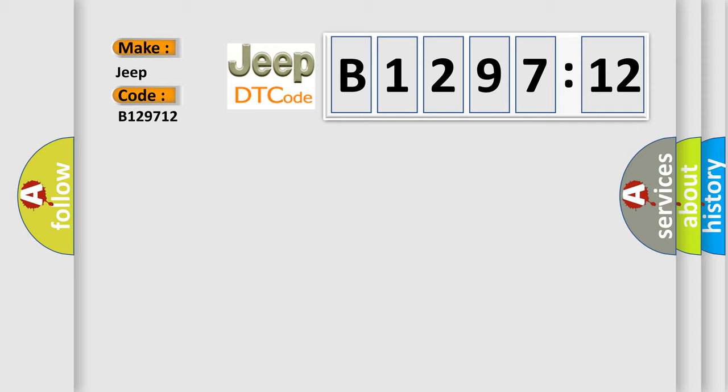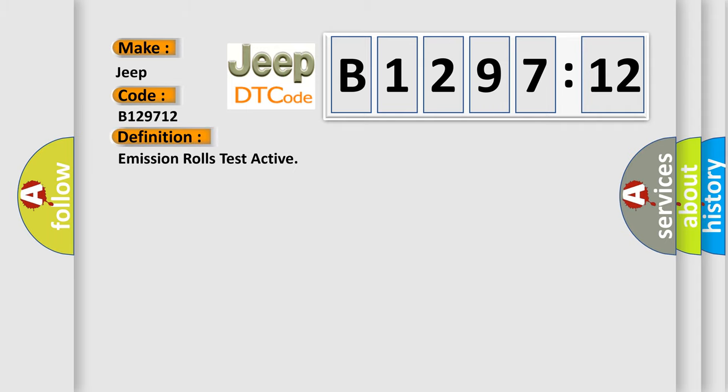Interpret specifically, Jeep car manufacturers. The basic definition is emission rolls test active.